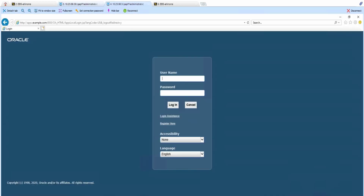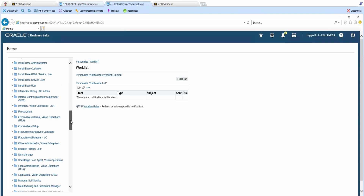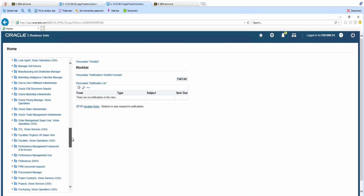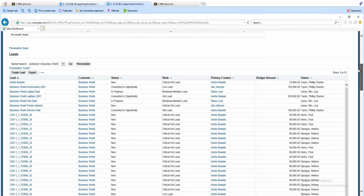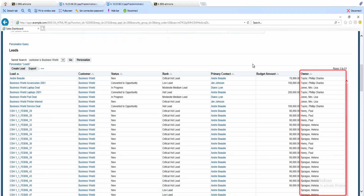Now, let's open another browser and log in as Philip using his login account eBusiness. Similarly, we will navigate to the sales user page. Here, we will see that Philip is able to view all the records, not only the records owned by him. This is because Philip has responsibility Application Developer, which allows him to view all records.